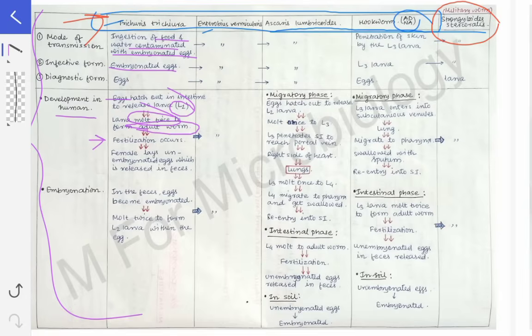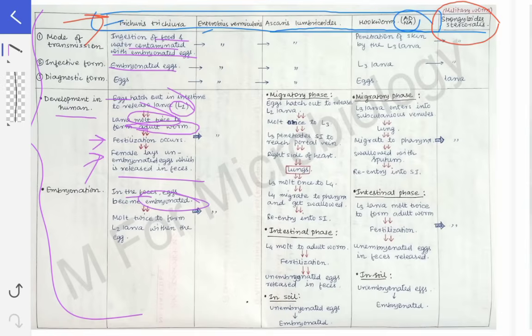After fertilization occurs following formation of the adult worms, the female parasite lays unembryonated eggs which are released in the feces. Then in the feces, the eggs become embryonated.